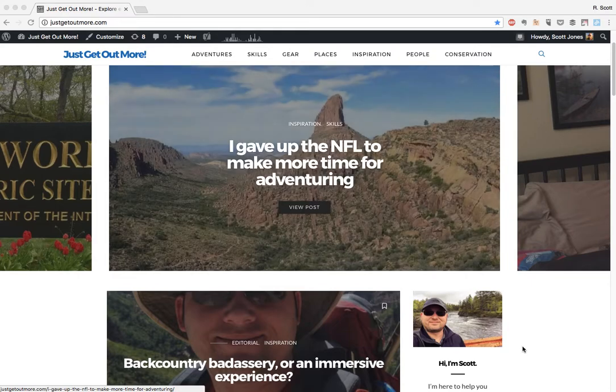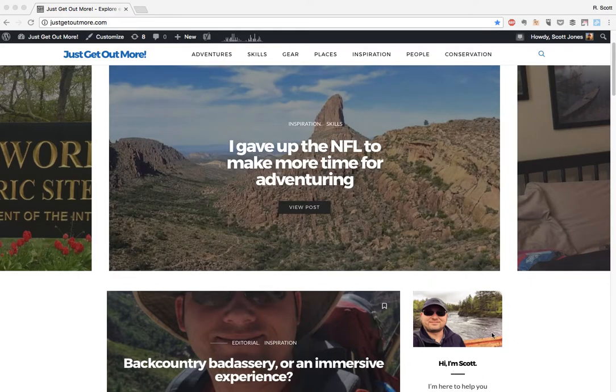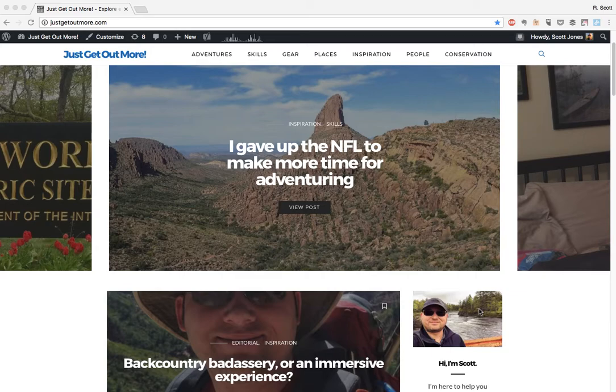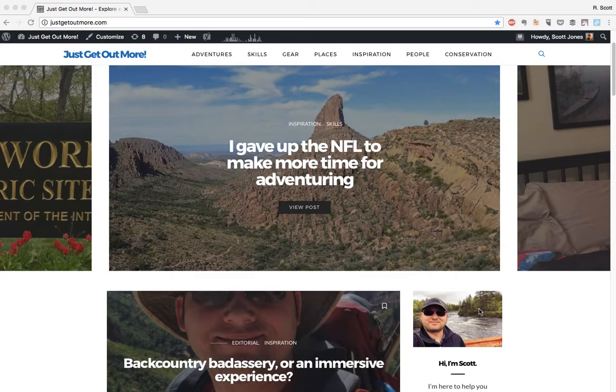Hey guys, it's Scott here from justgetoutmore.com and thanks for joining me today. I wanted to show you a really easy way to keep track of your hikes in 2018 by using Google Forms. It's a free way, it's simple.